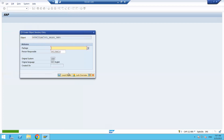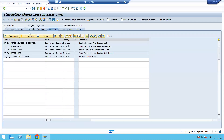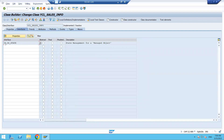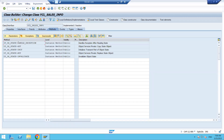Click on save button. After saving, automatically some methods are coming here. If the method name starts with 'IF', that means this method is coming from an interface. Click on the interfaces tab — we can see 'IF_OS_STATE' interface. By using this interface, methods are coming like handle exception, get, set, and so on.